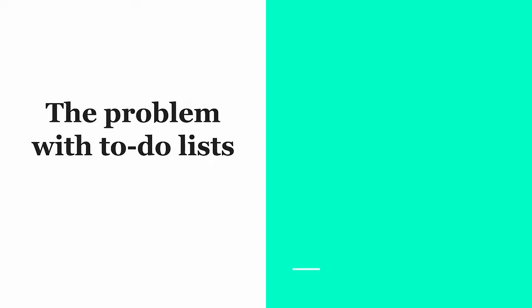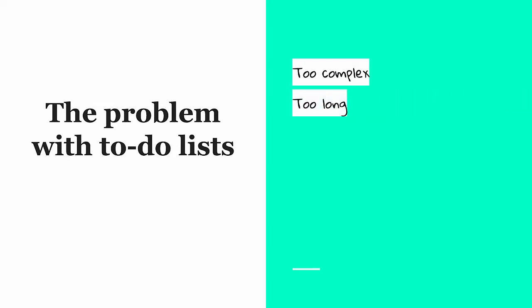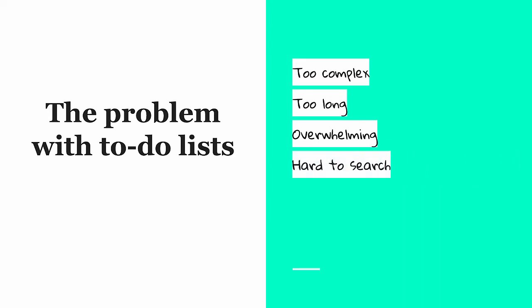So what's the problem with to-do lists? They can become too complex, they can be too long, they can get overwhelming, it can be hard to search for what you need within your to-do list, and it can be hard to collaborate with your colleagues too.